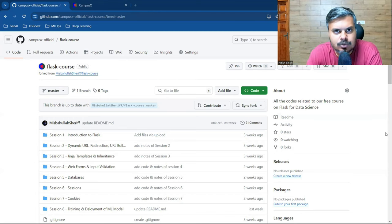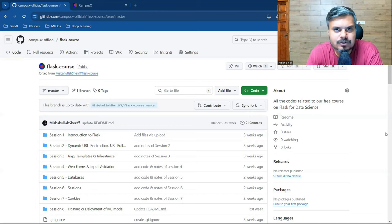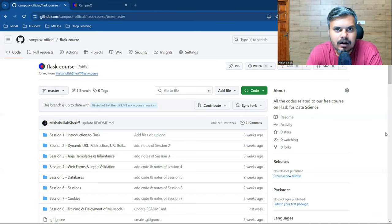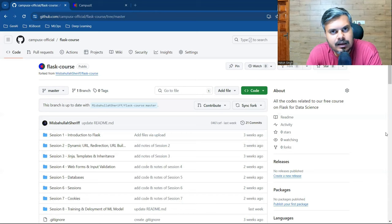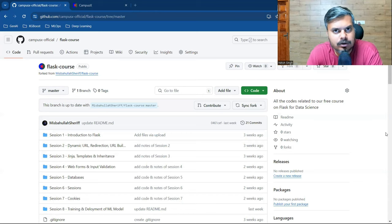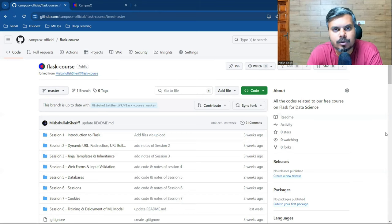Flask is basically a library in Python which you can use to create a web application. The library is for web development, so obviously you can create web applications.